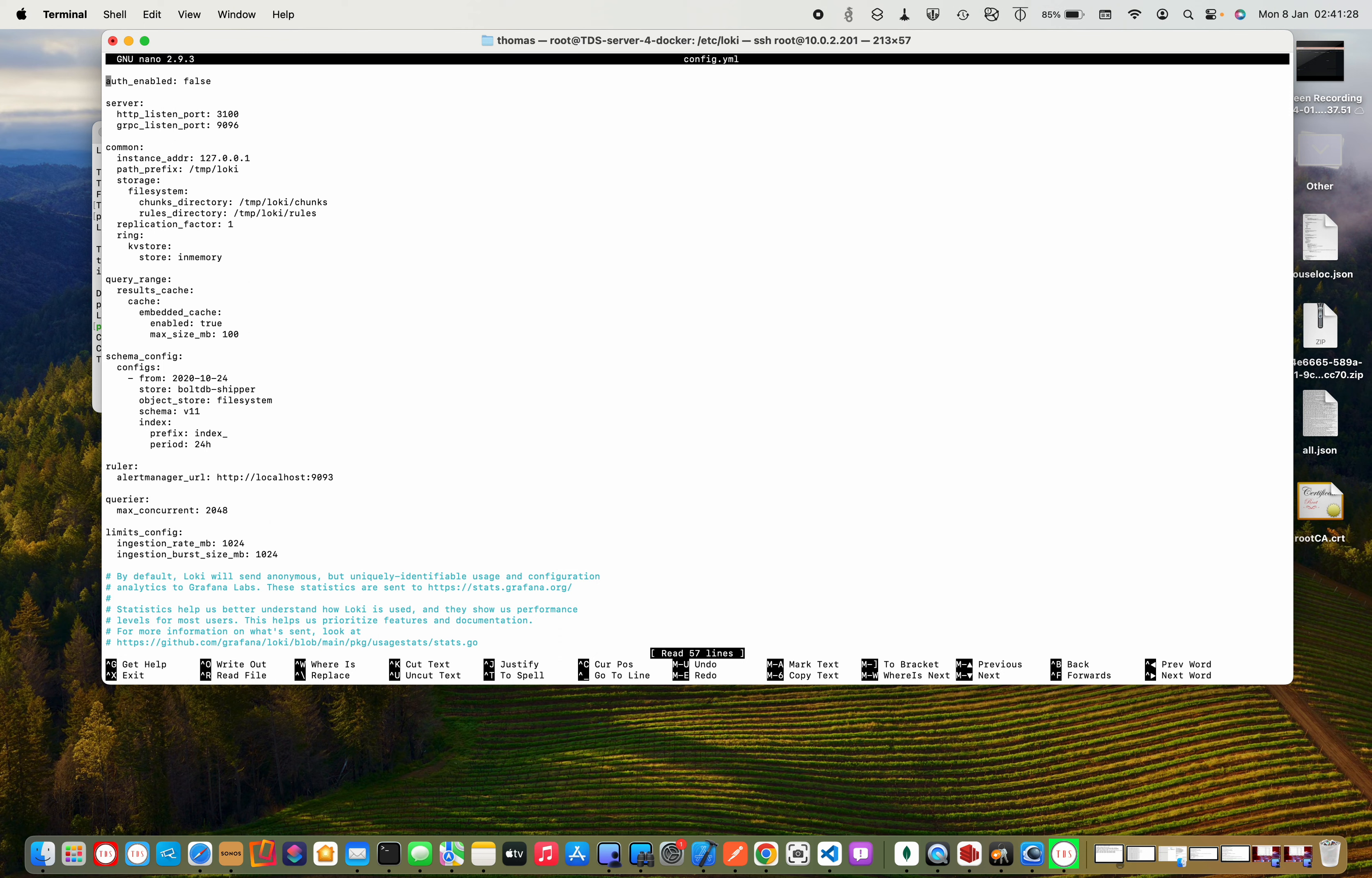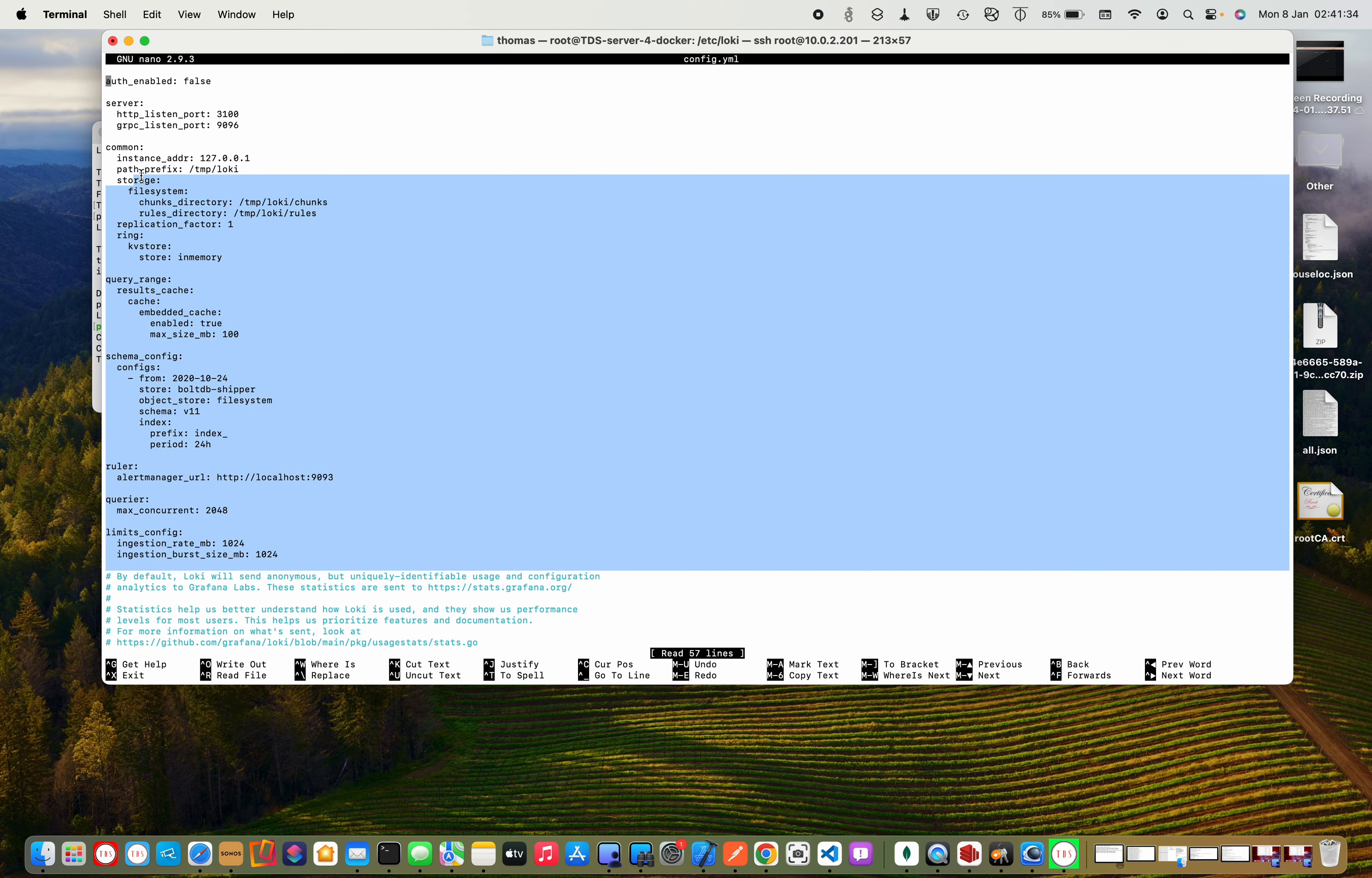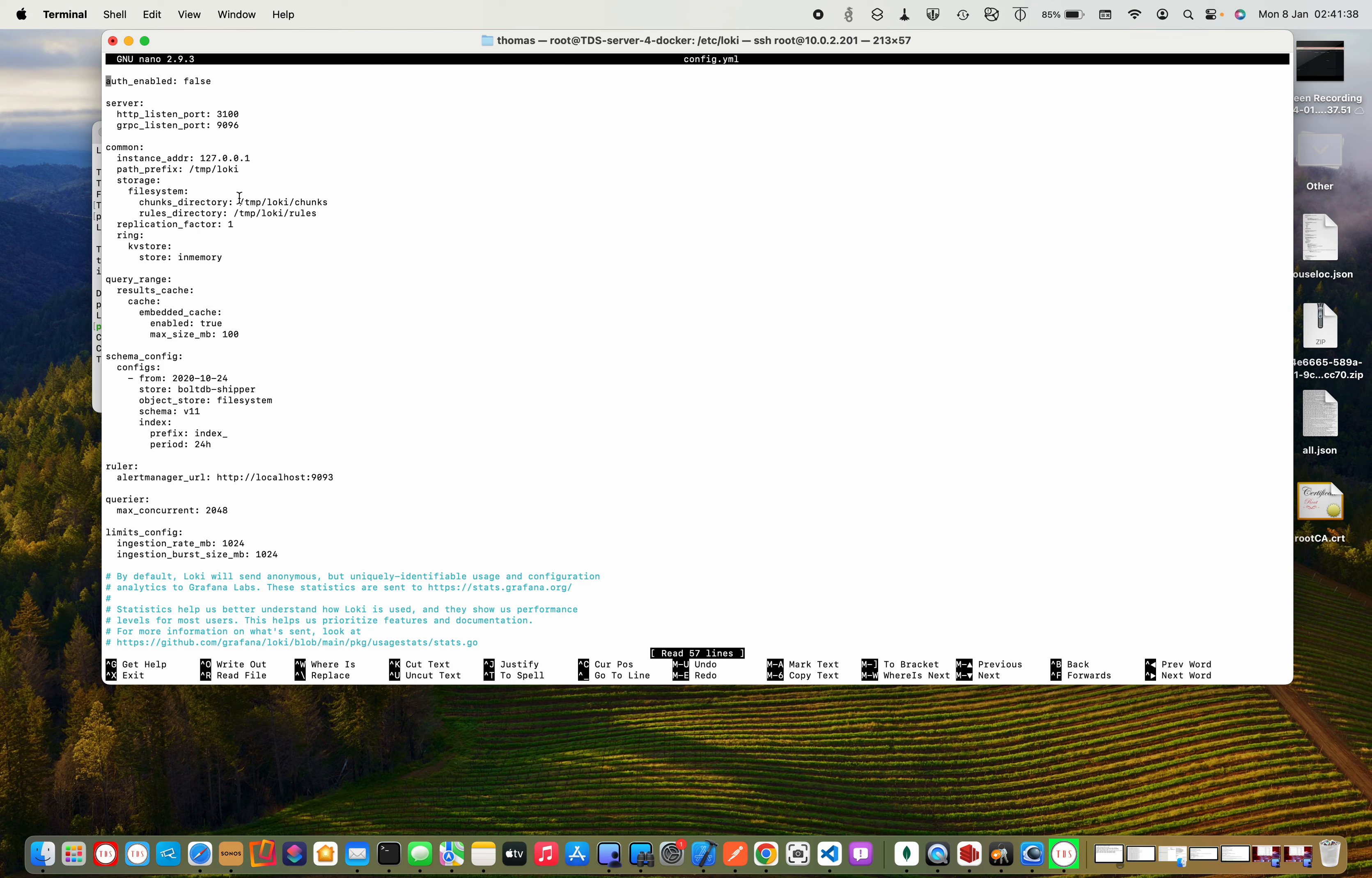If you look at the config, this just explains some of the stuff about how it works. We've got server ports, where it's storing the data chunks, DB size, caching results, ruler alert management URL. I had to increase the ingest rate because I send too many logs to it.